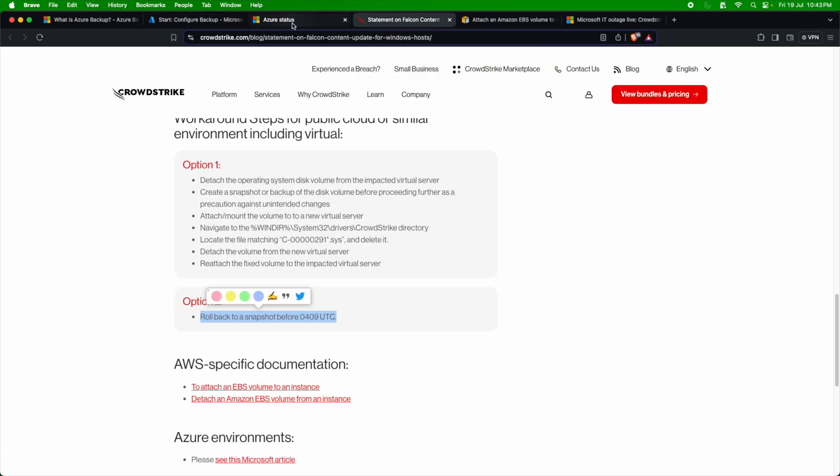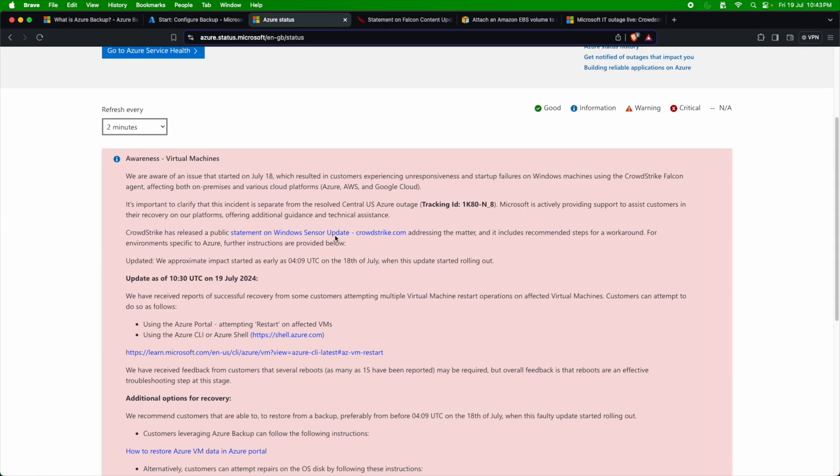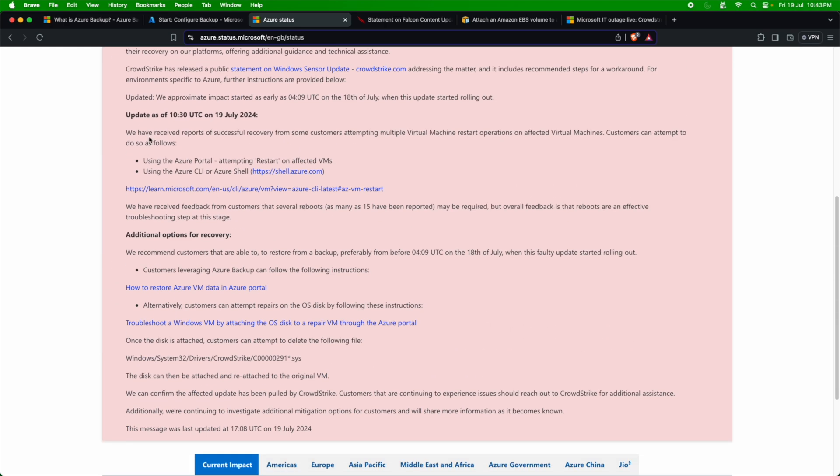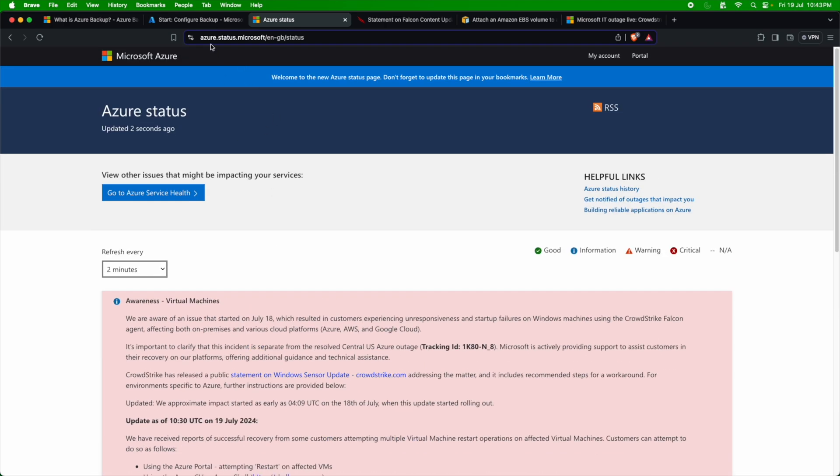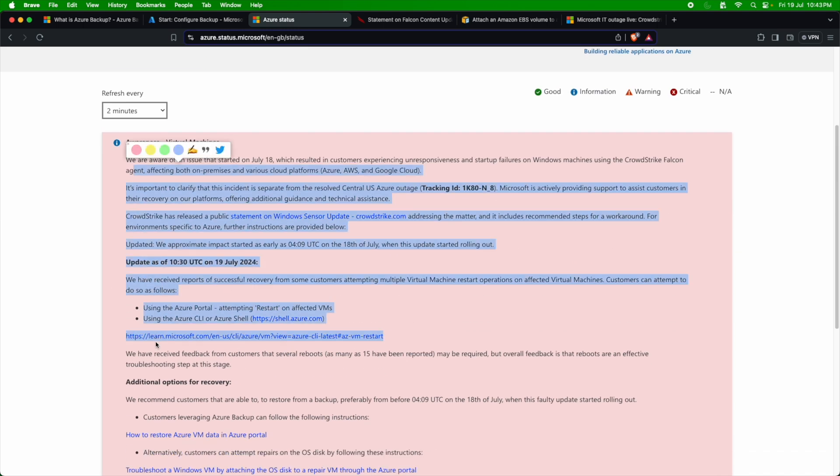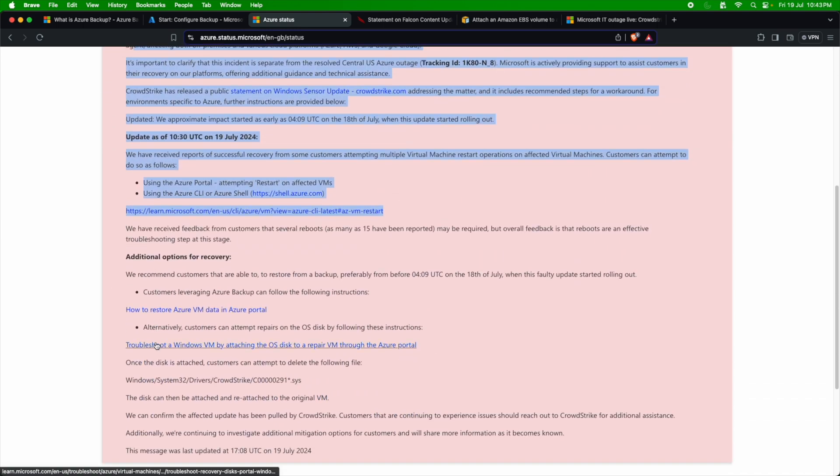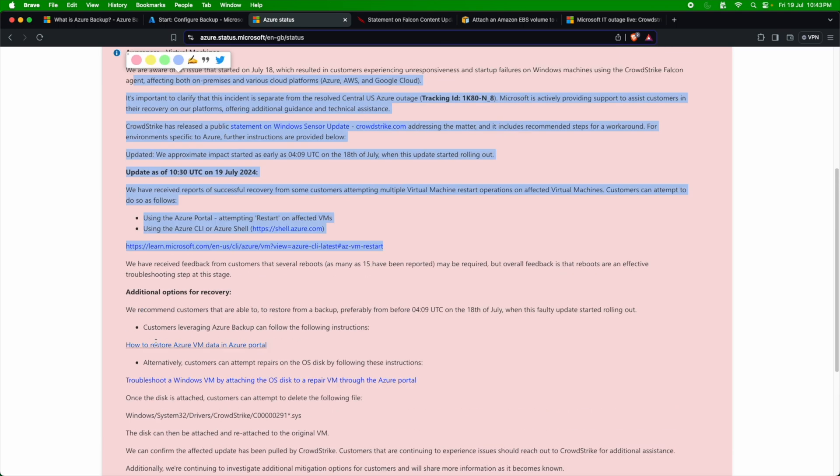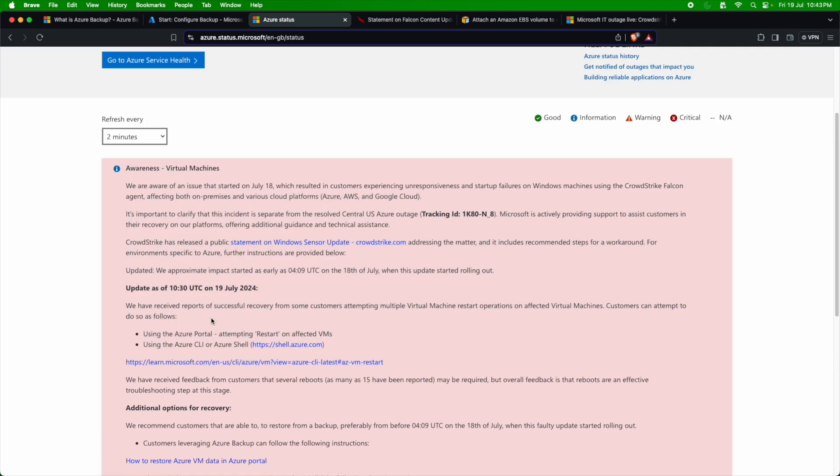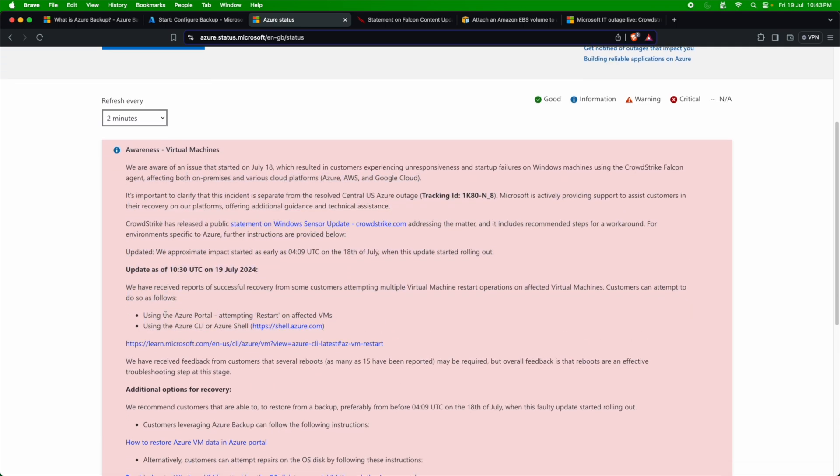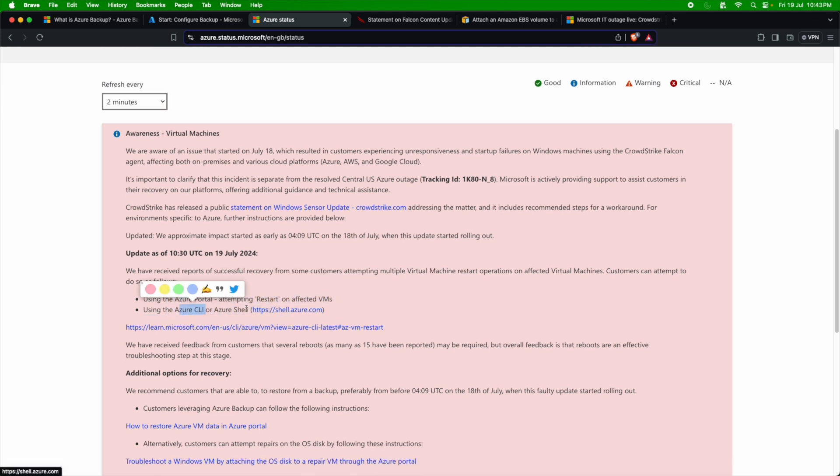The next one is, of course, using the Azure portal. And that's what is defined here in the Azure status here. So if you go to status.azure.com, you can see some information about what can be done to recover these servers. So the option which Microsoft has given is to go to the Azure portal and then attempt to restart these VMs. Either you can do that from the Azure portal or you can go to the Azure CLI or the Azure Shell to do that.